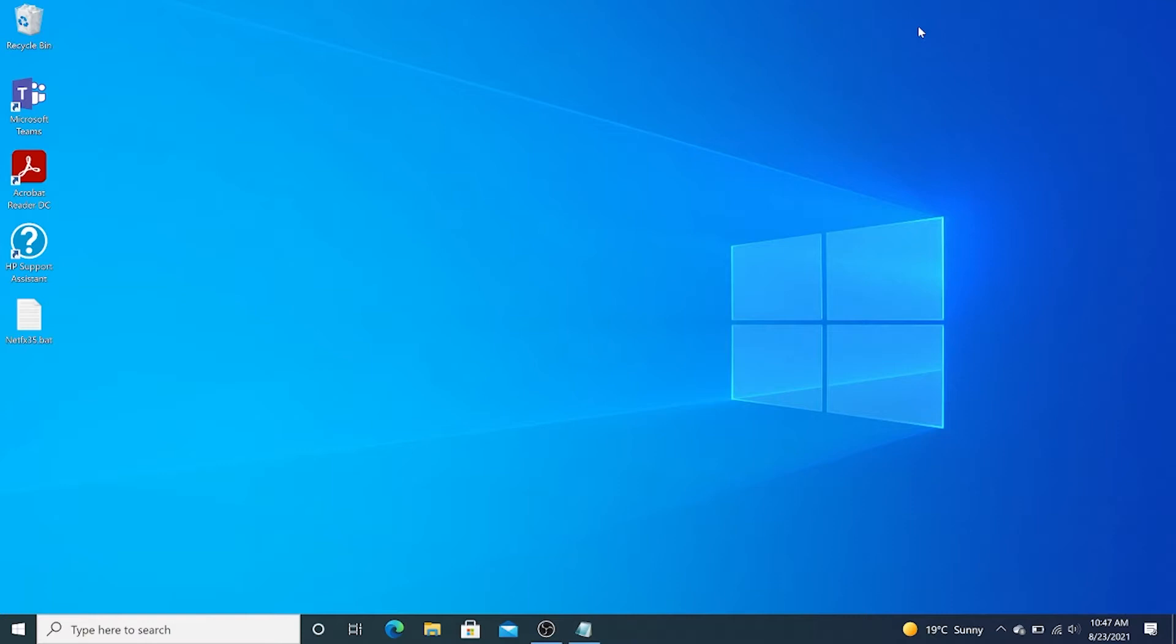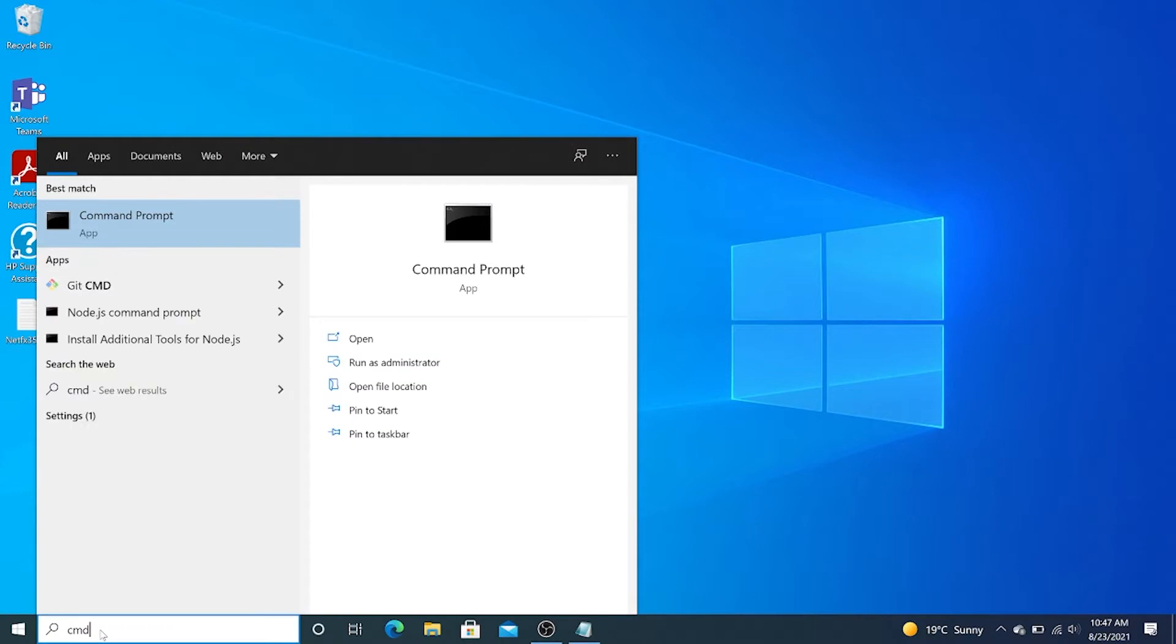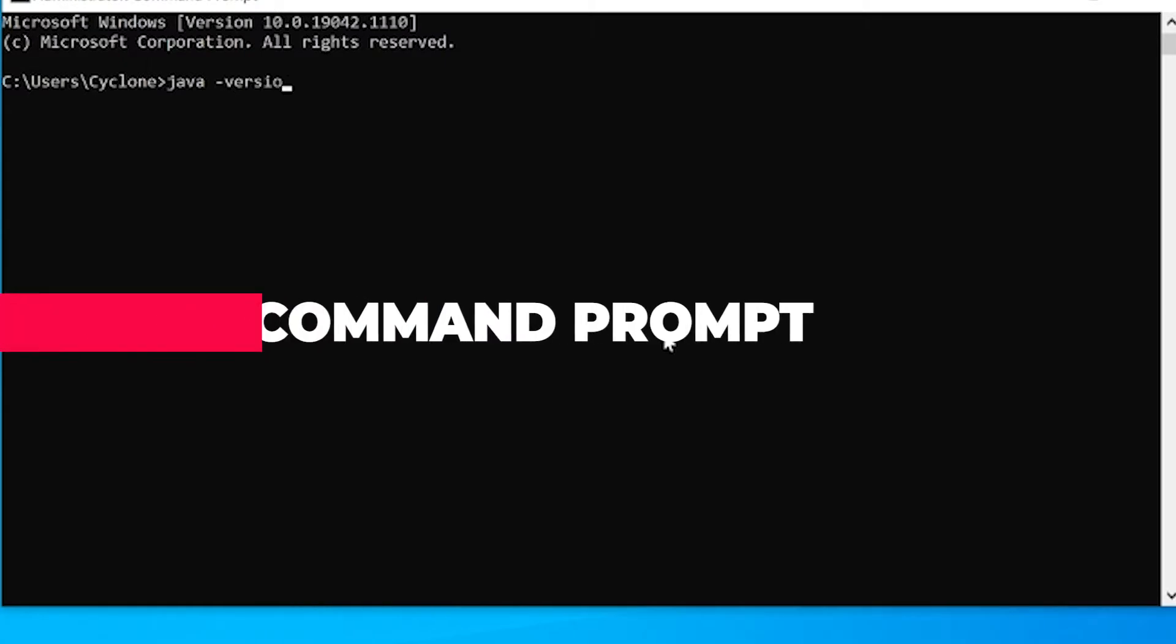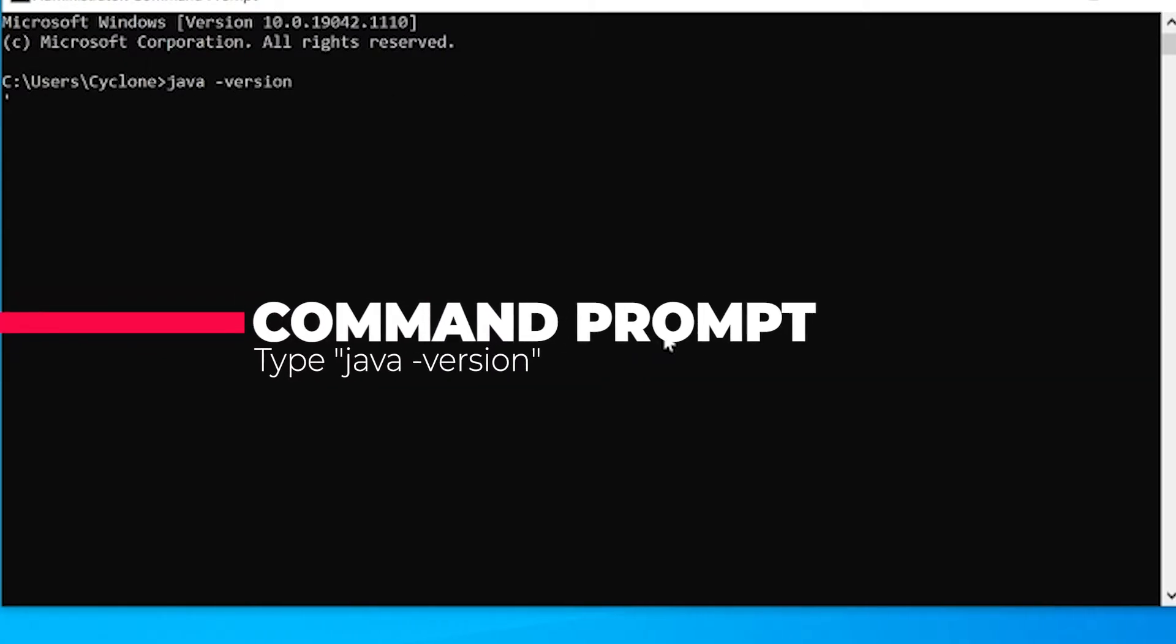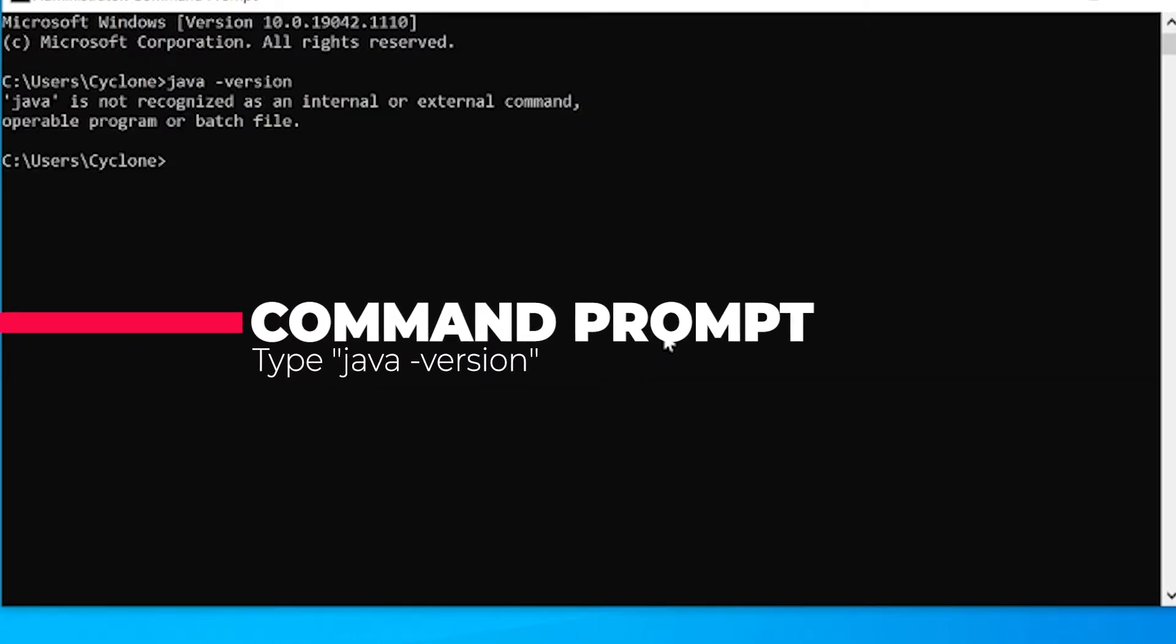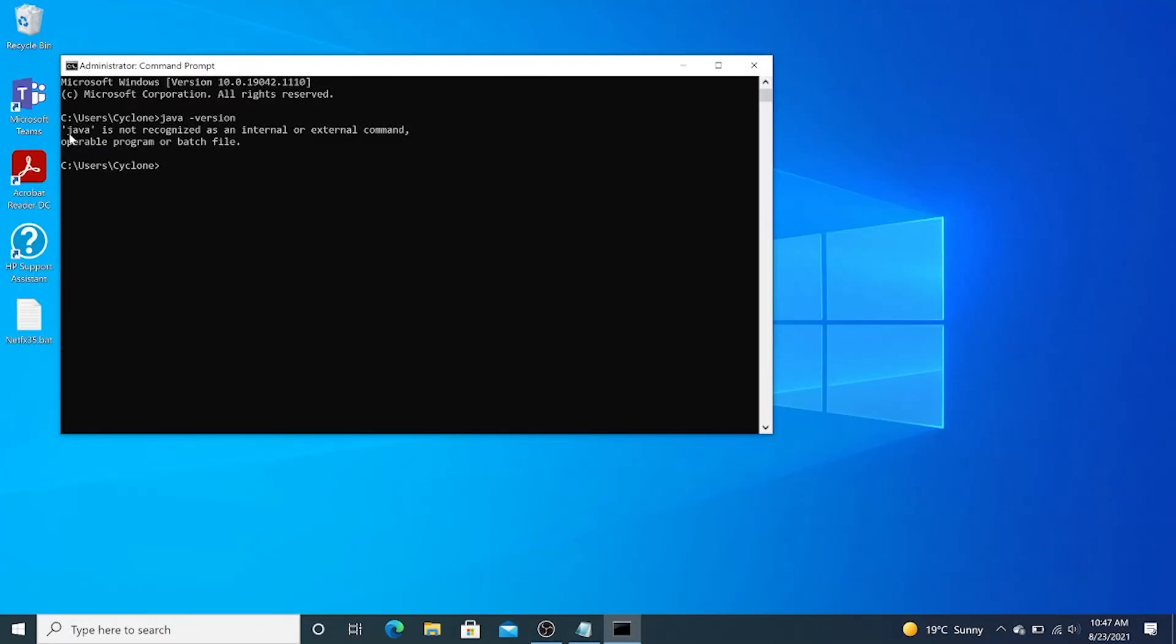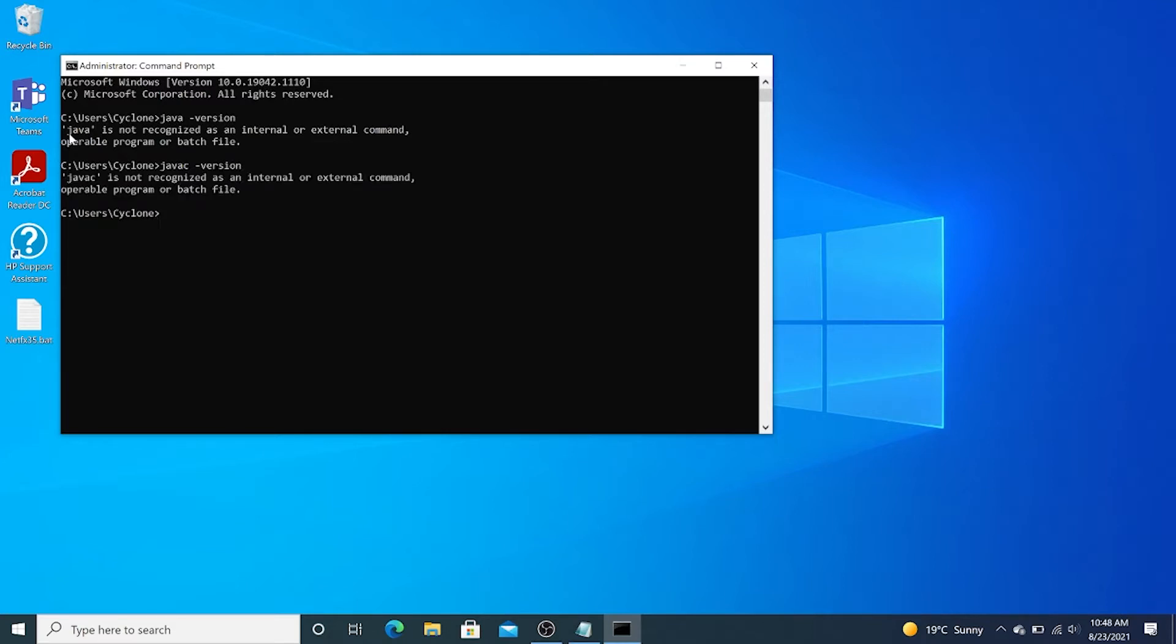To do that, we're going to open our command prompt, type java -version. This response, "Java is not recognized as an internal external command," simply means that Java is not installed on our machine. We can verify that again by typing javac (Java compiler) -version. The response is the same - Java is not installed on our machine.